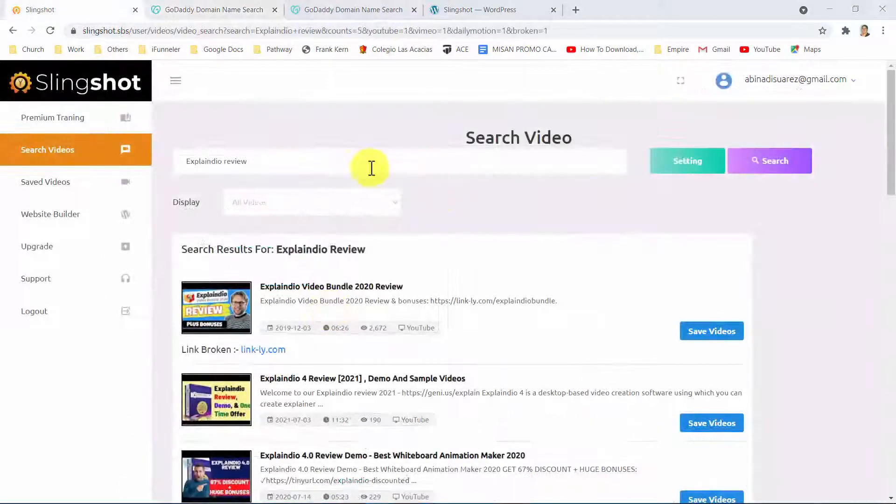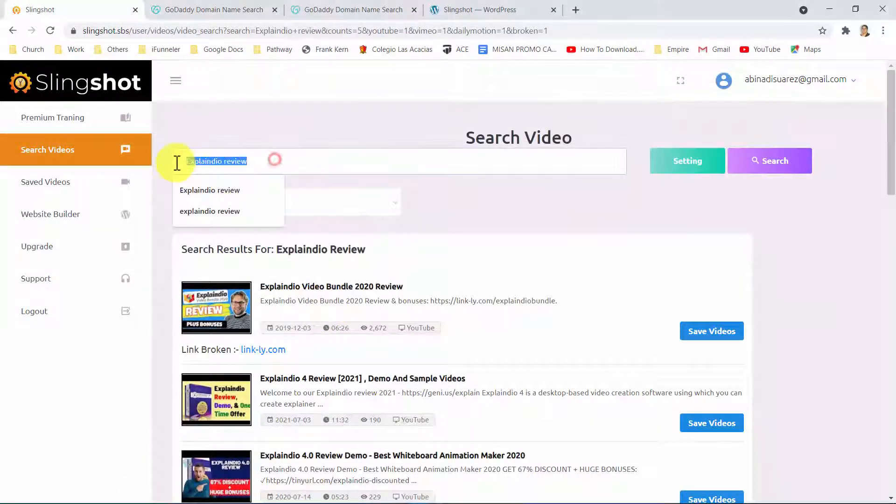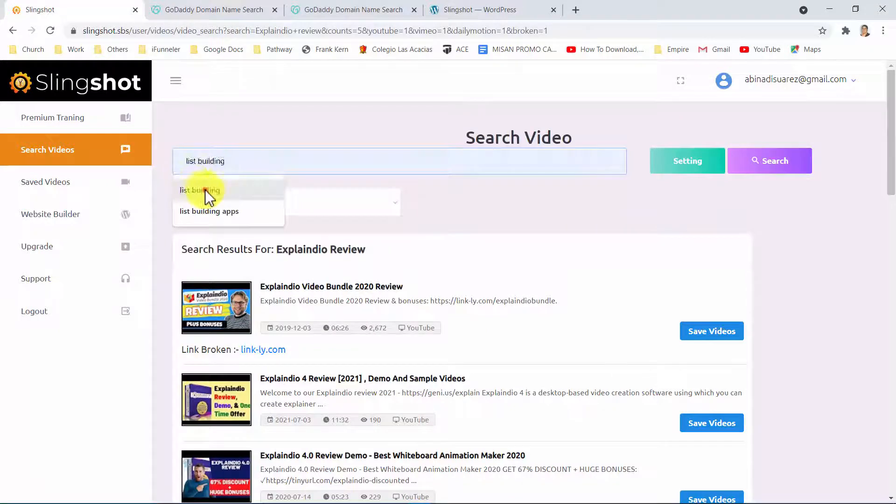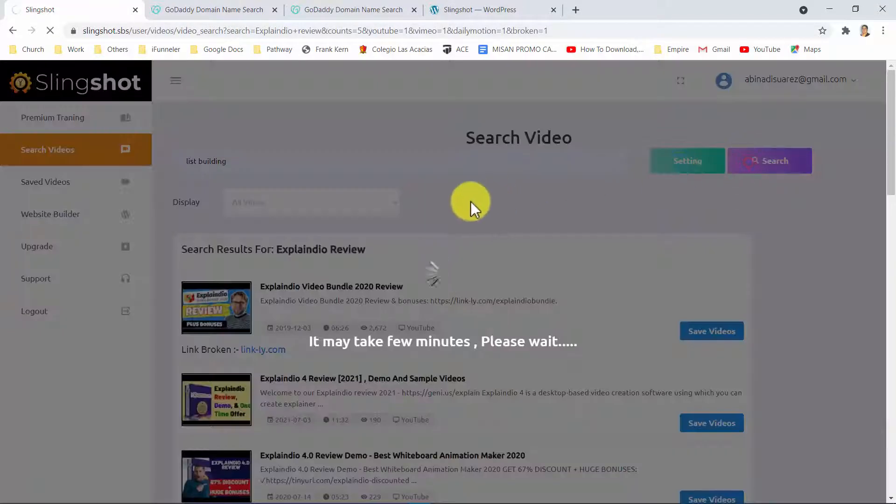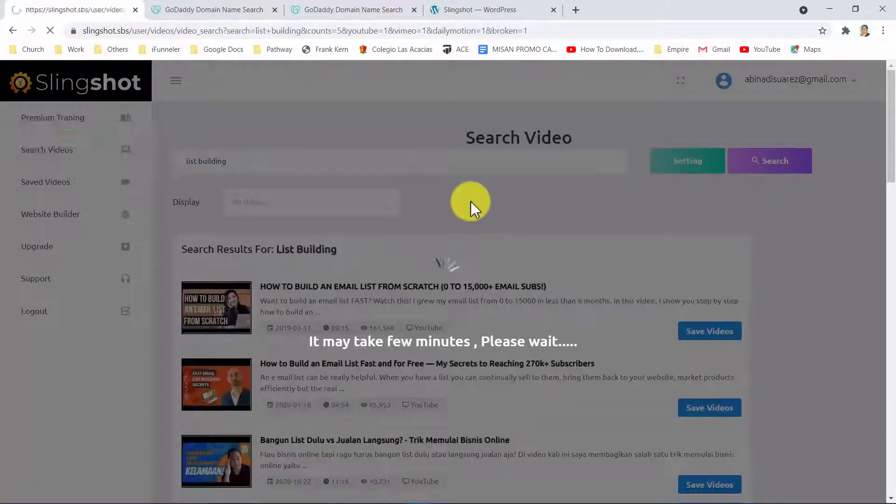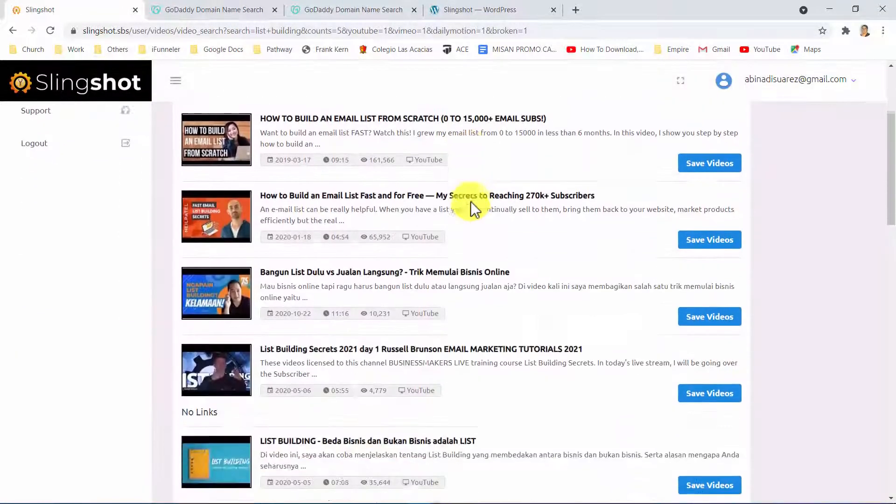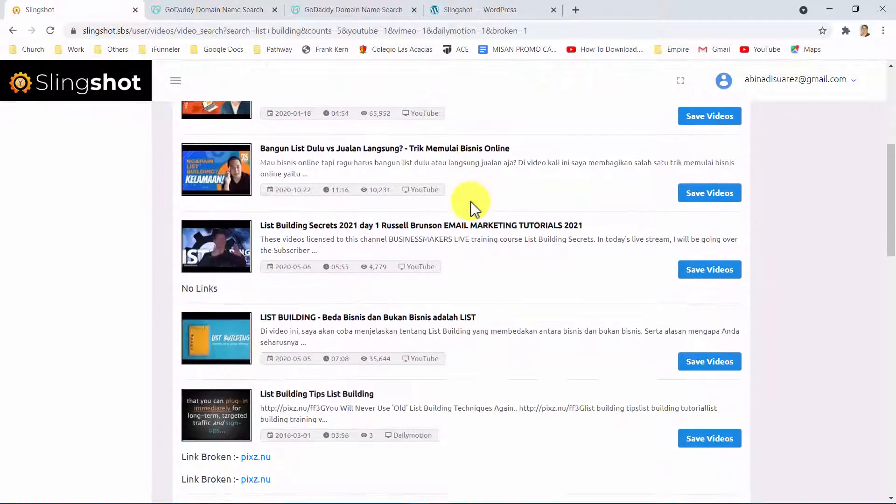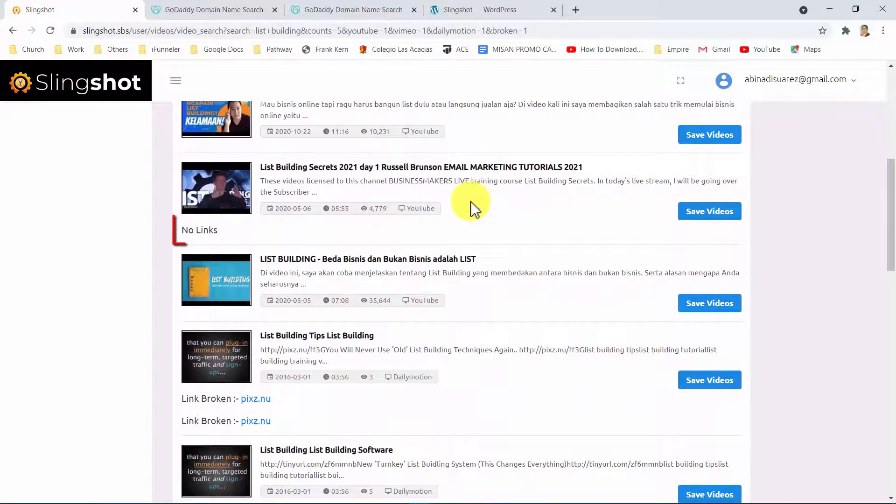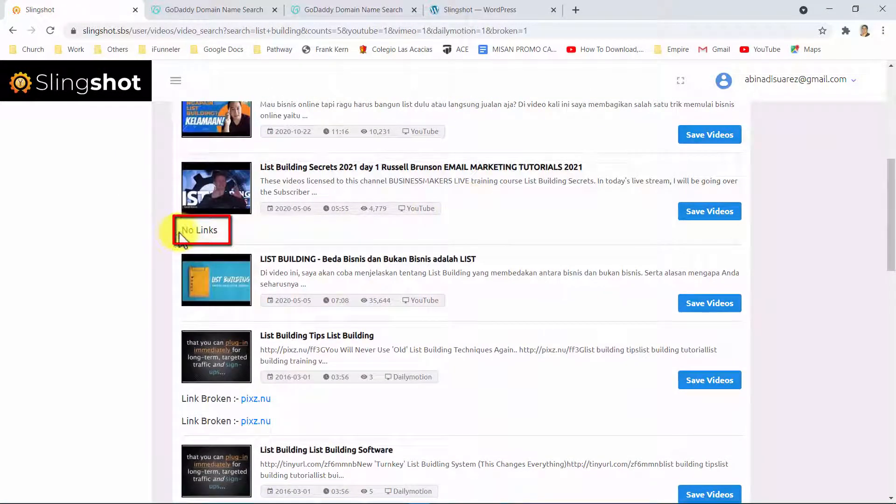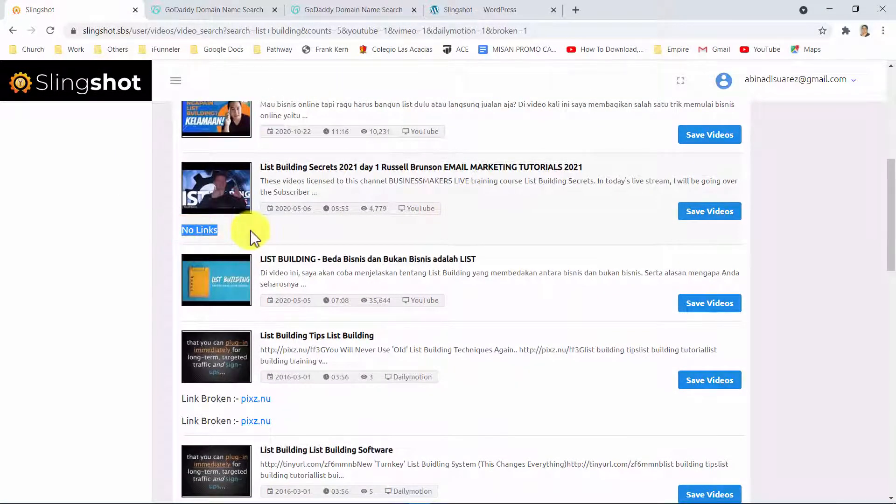The second way is by identifying videos with no links in their descriptions. You can get in touch with the creators of these videos and offer them to partner up, so they add your links into their descriptions.